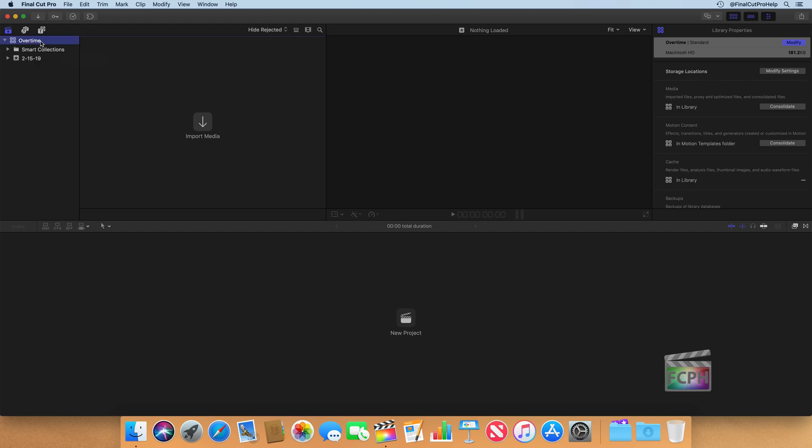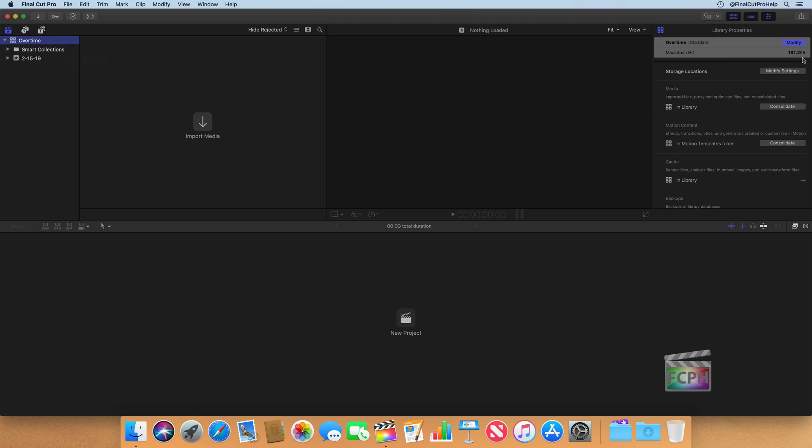With that library selected, you can go over to the right side to your Inspector, and you'll see the Library Properties. I want to discuss a few of these properties, but you'll see we have the Overtime library. It is a standard library that is saved onto Macintosh HD. The entire library, which makes sense, we haven't done anything to it yet, but the entire library does take up 181 kilobytes, which is extremely small. That's almost no space at all.